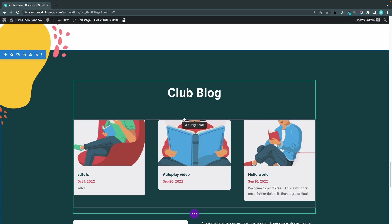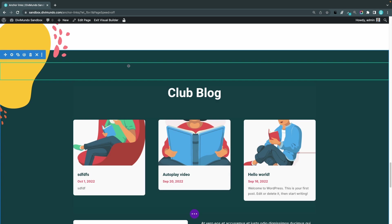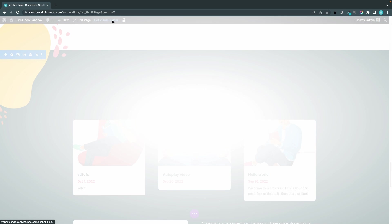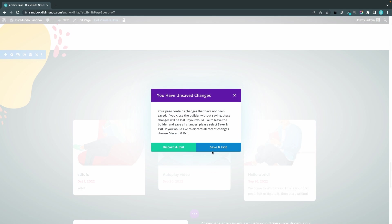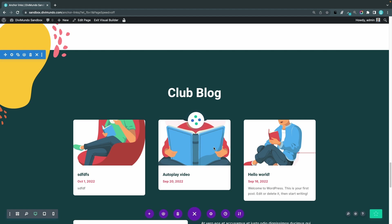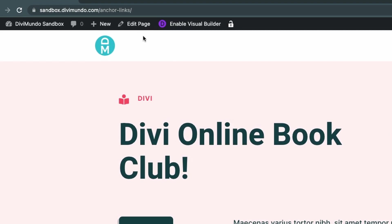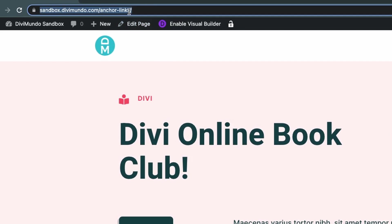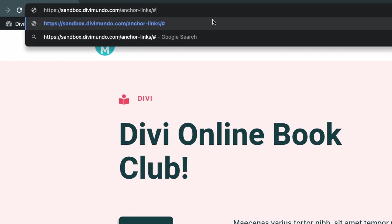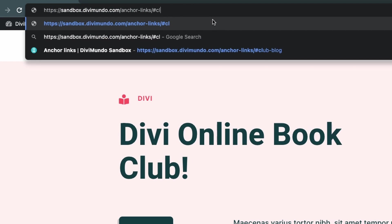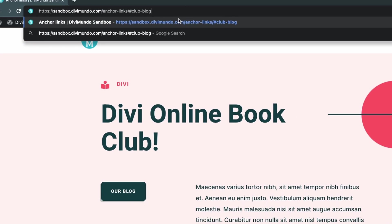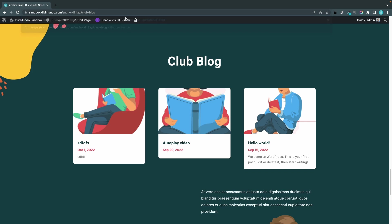Let's preview this in frontend. I click exit visual builder, save and exit. Now I can just type in the URL field in the top of my web browser hash club hyphen blog and I'll hit enter. Now I'm sent down to the club blog so this works in an instant.